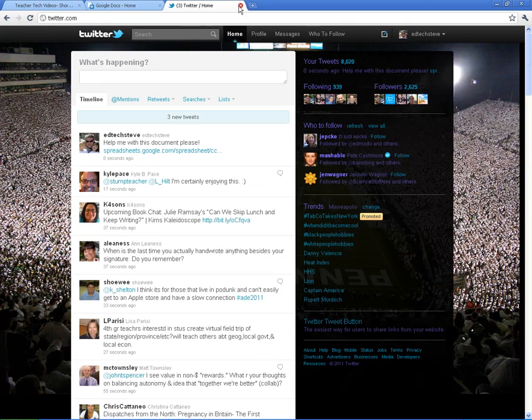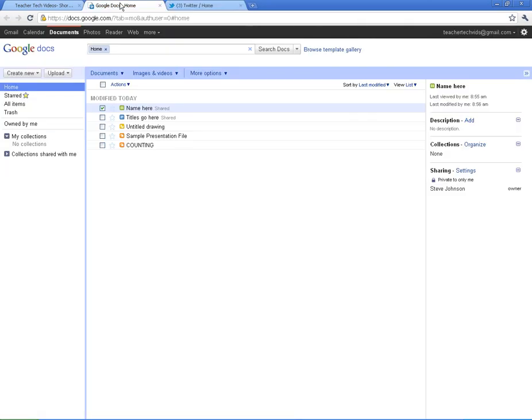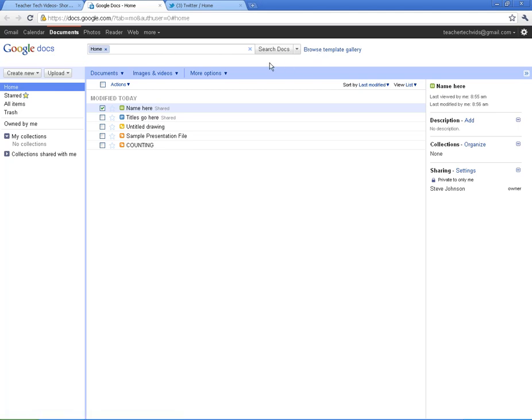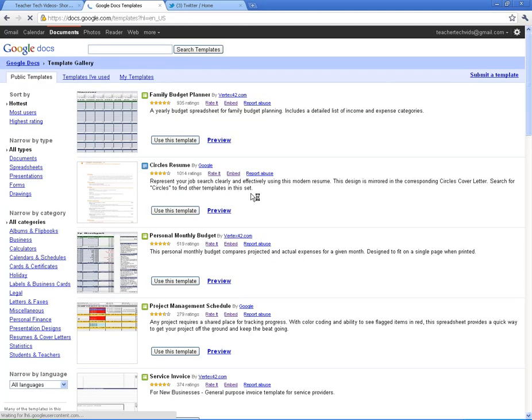While I'm waiting on that, I'm going to come back here and show you another thing that you want to definitely take a look at. And that's the templates. Google Docs has a ton of templates. If I go over to Browse Template Gallery, it's going to take me to the template page.